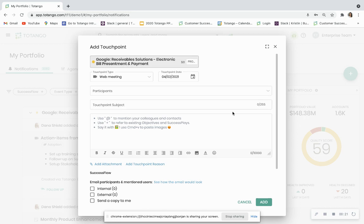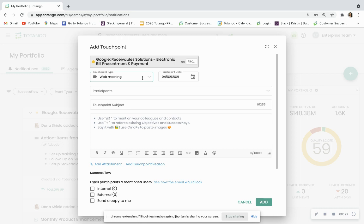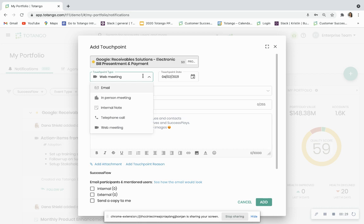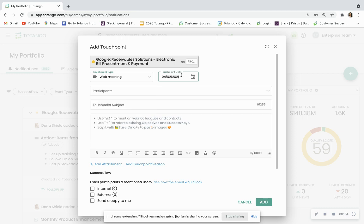The touchpoint functionality allows you to capture all types of important information. The first being the touchpoint type, which indicates the type of interaction that you've had with your customer. In addition to that, you can add the touchpoint date. If you're late to adding your touchpoint, you can backdate this.